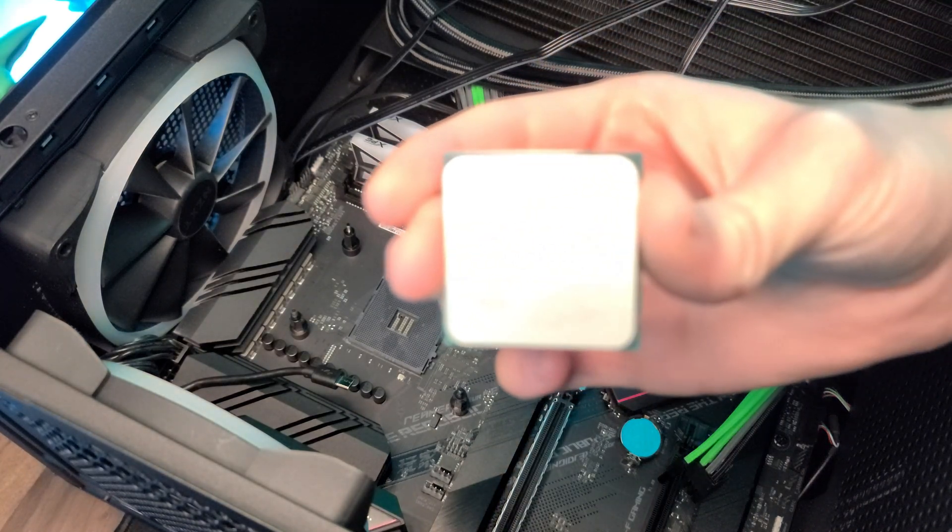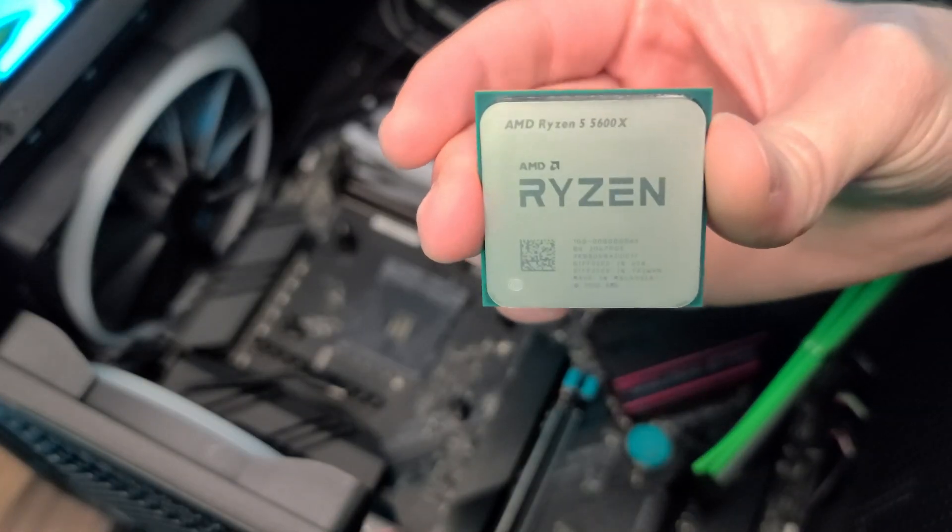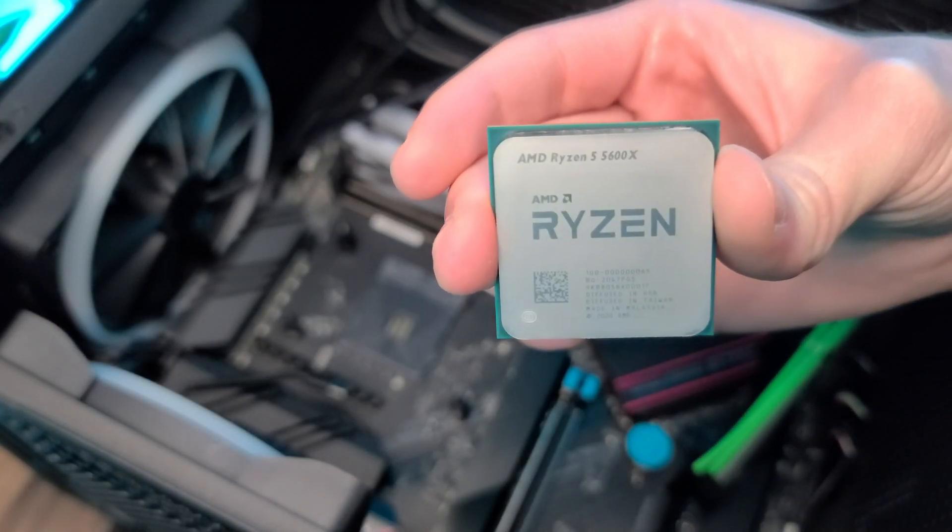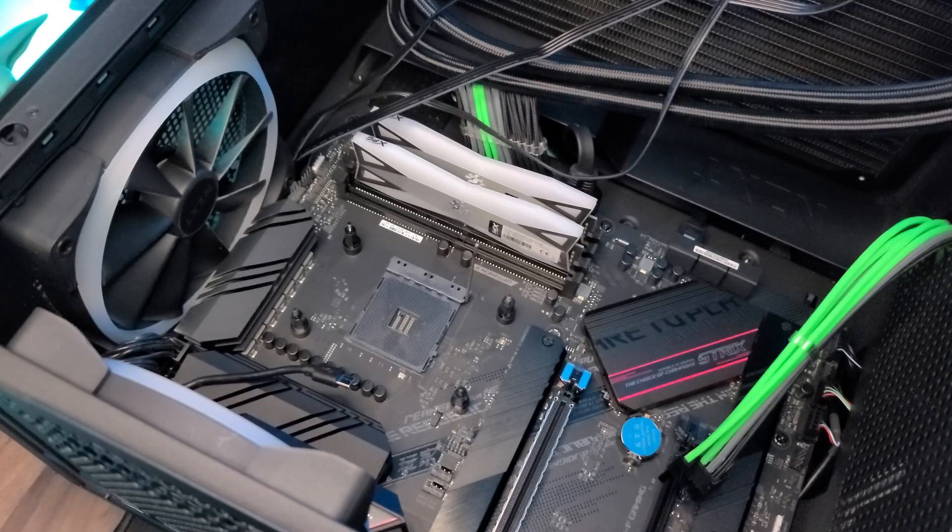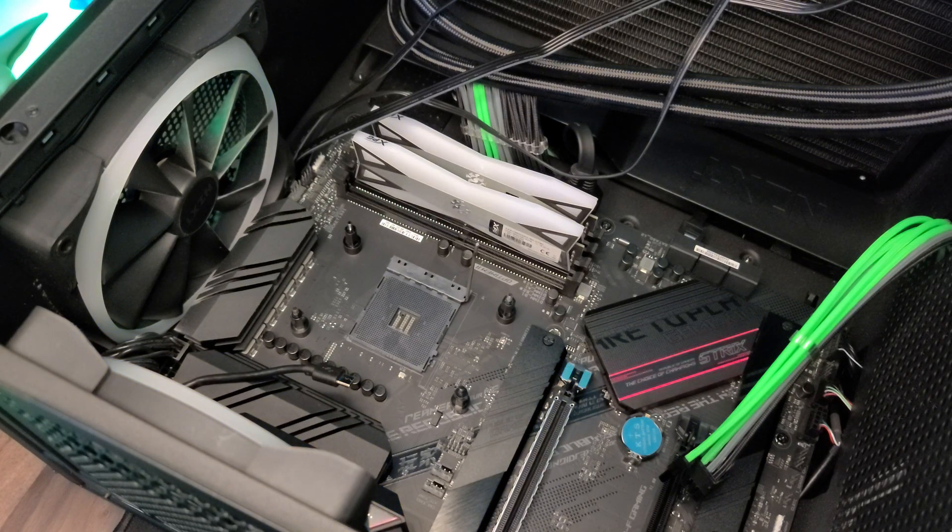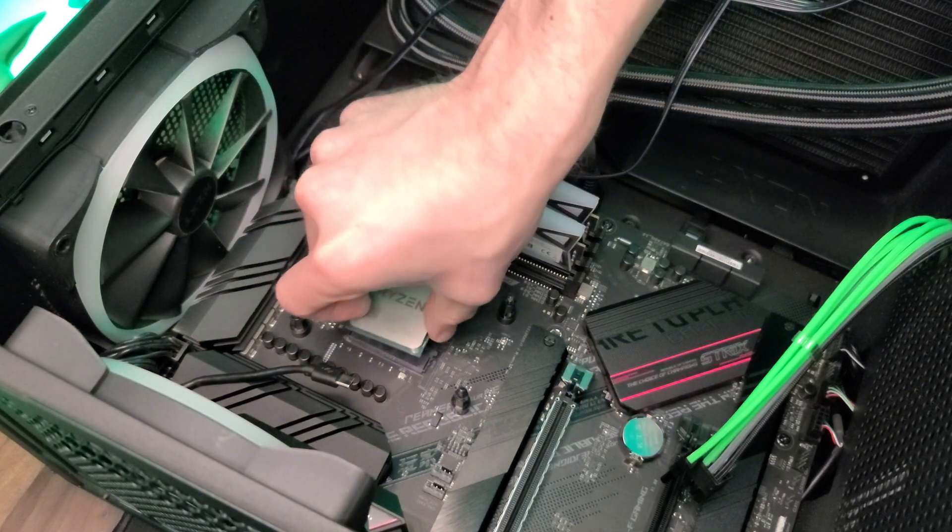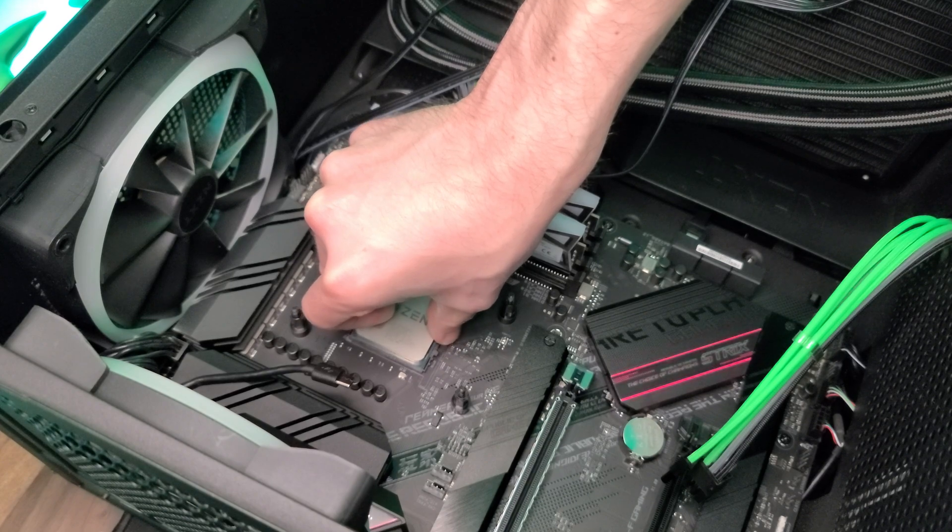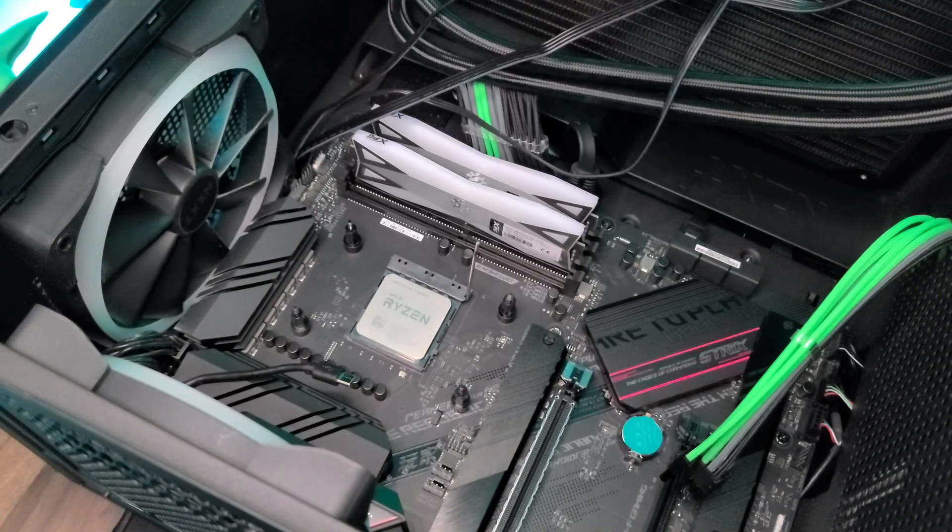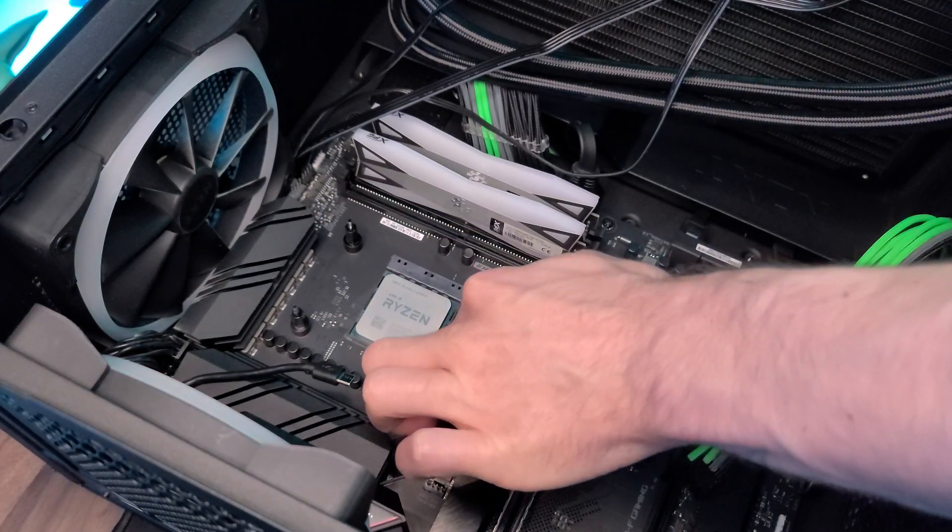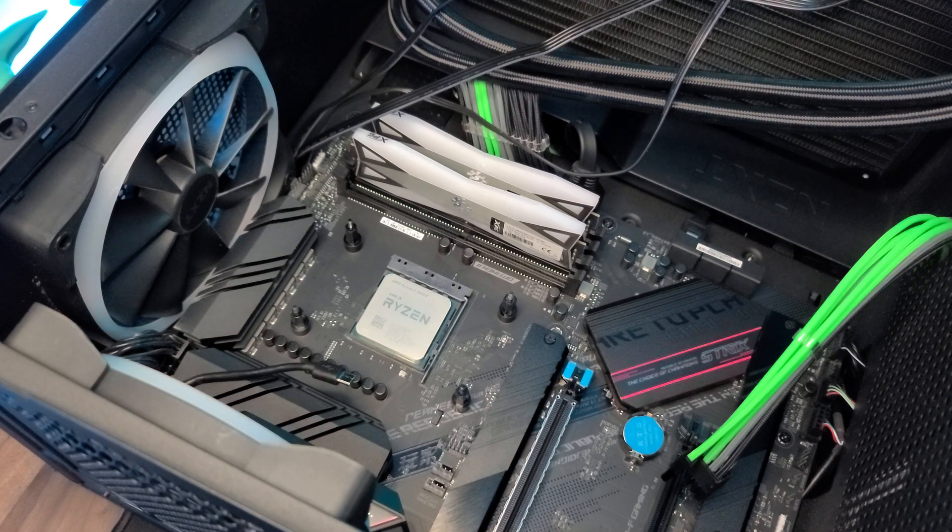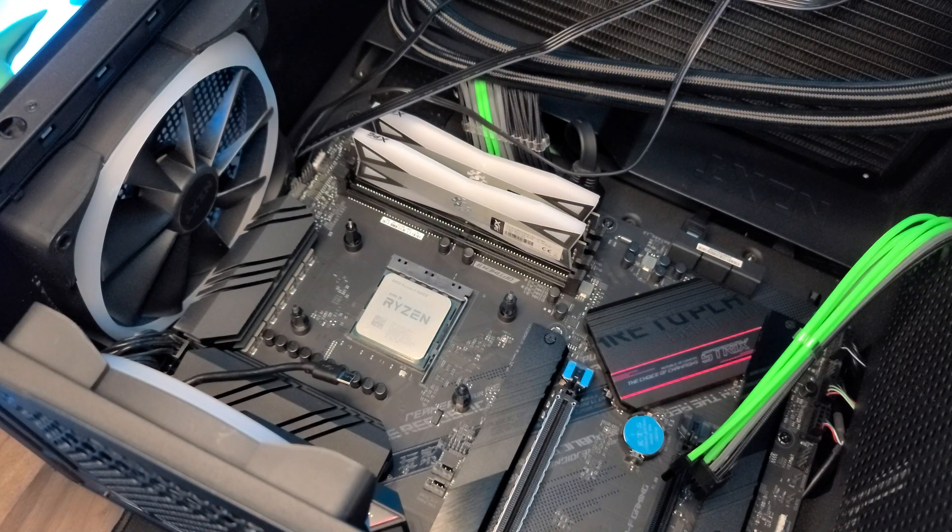And here we have the beauty of the Ryzen 5 5600X. Thankfully, AMD does a really nice job of putting an arrow on their CPU that you just need to match up with the arrow on the motherboard, and it should just plop into place. And then from there, you can put the pin back into place to lock it in.